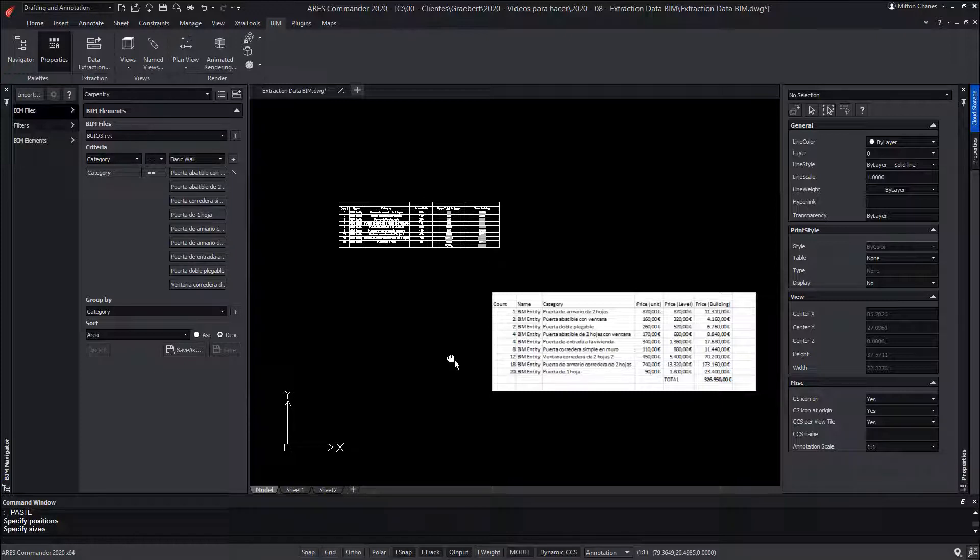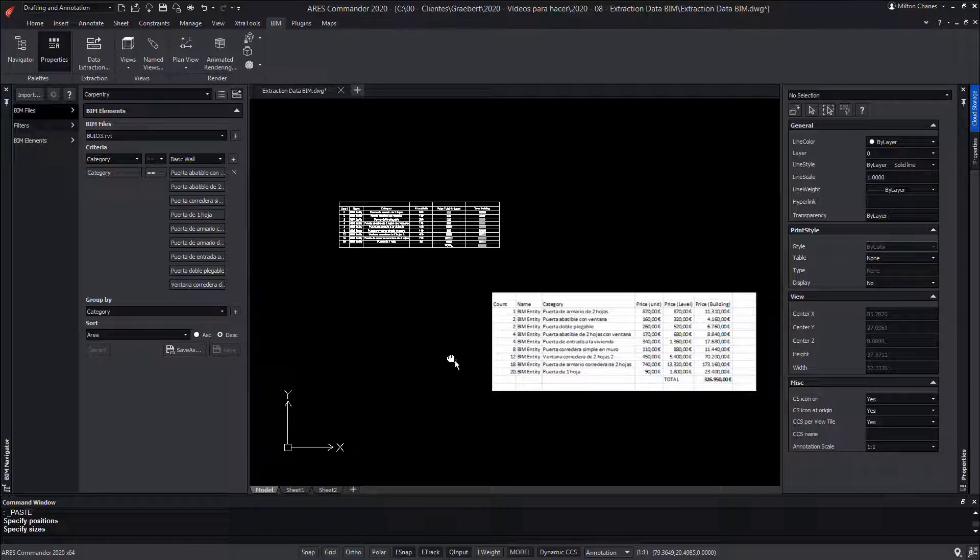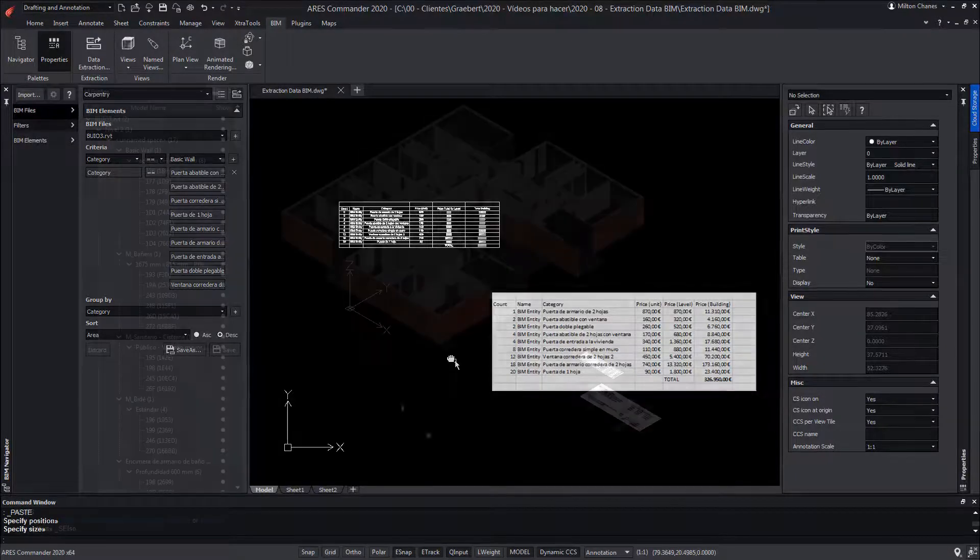Although the disadvantage is that to share this project, it is also necessary to send the Excel table to maintain its link, unless we use ARES Commander tables directly, which would make it independent.